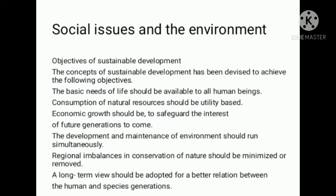The development and maintenance of the environment should run simultaneously. Environmental imbalance should be minimized or removed, and the nature of the environment should be safeguarded. The imbalance should be removed.